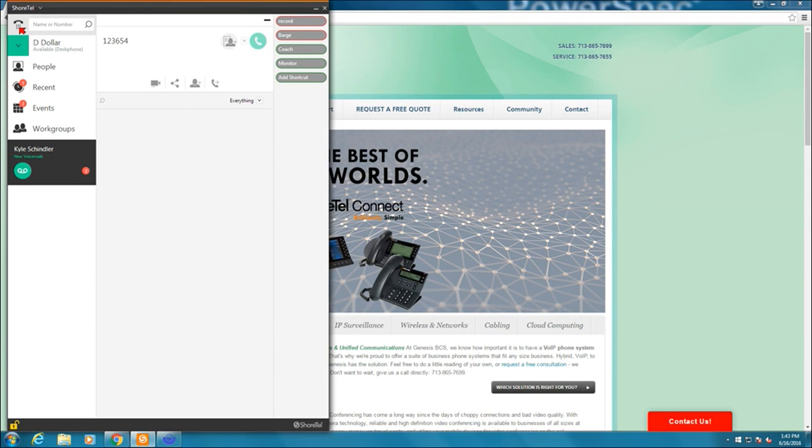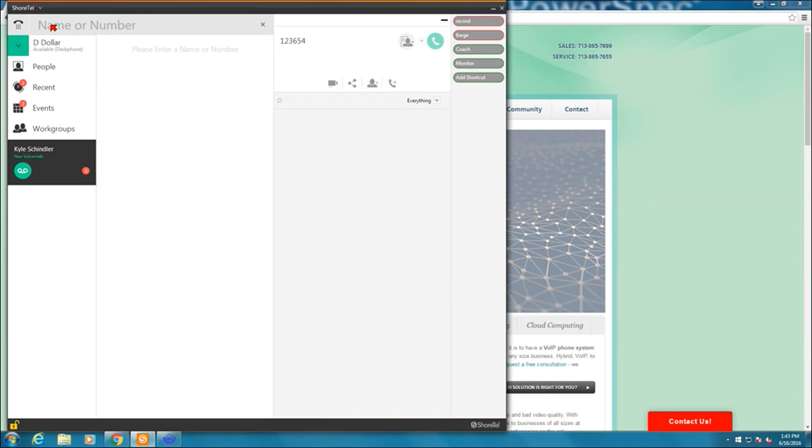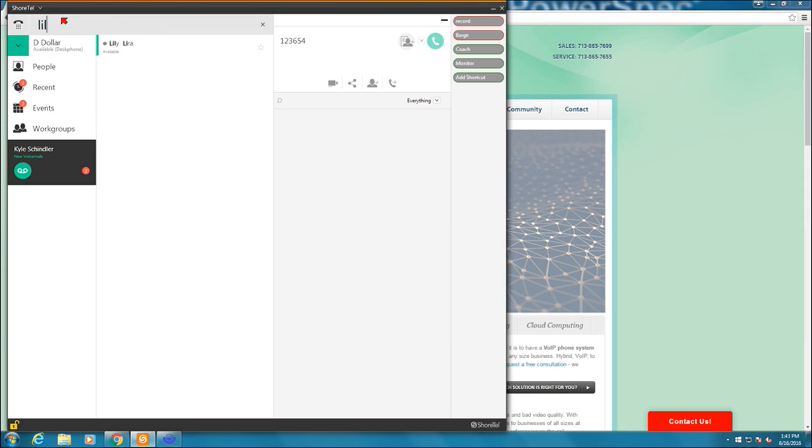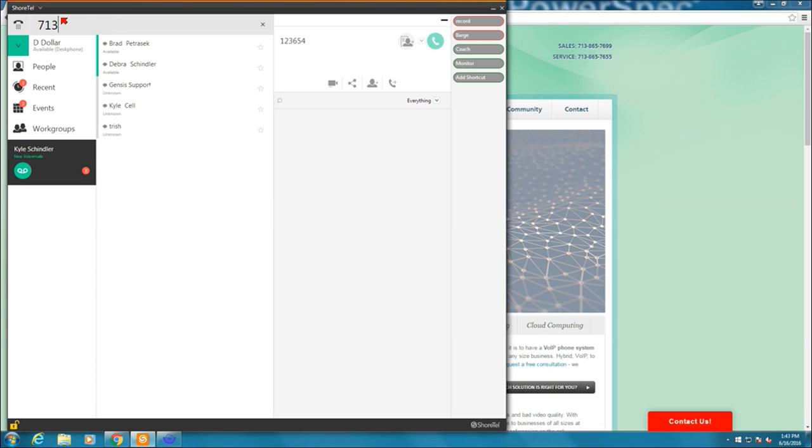Next to the dialer is where you can input a name and number. I could input an individual. I can start looking for someone in my organization and as I type it, it'll search through my contacts and find it. As I type a number it'll do the same thing. That is your quick dialer.